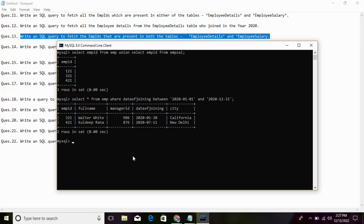Here are the basic questions. We can use a subquery. If we use the subquery, we select the EMP ID from the EMP details table. We can select EMP ID from the table name.